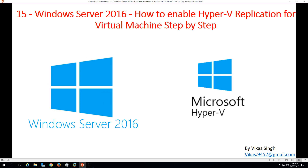Hi friends, welcome to my channel. This is the 15th video in the Windows Server 2016 tutorial series. Today I'm going to show you how to enable Hyper-V replication for a virtual machine step by step. Replication allows us to replicate a virtual machine copy from one host to another host.